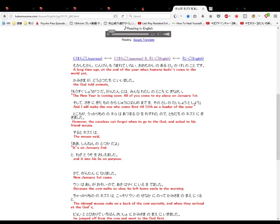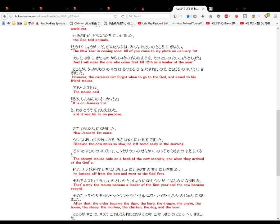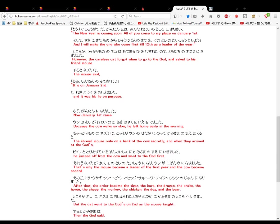Tokoro ga, ukkari mono no neko wa atsumaru hi wo wasureta no de, tomotachi no nezumi ni kikimashita. However, the careless cat forgot when to go and asked his friend the mouse. Suruto nezumi wa, the mouse said, Ah, shinnen no fututsu ka da yo. It's the 2nd of January. To wazato usou osi emashita. And it was his lie on purpose.